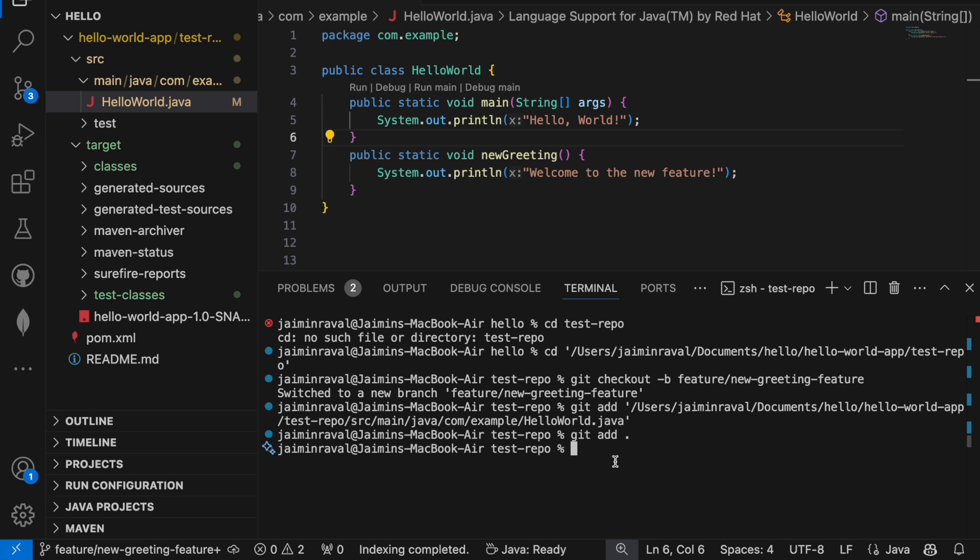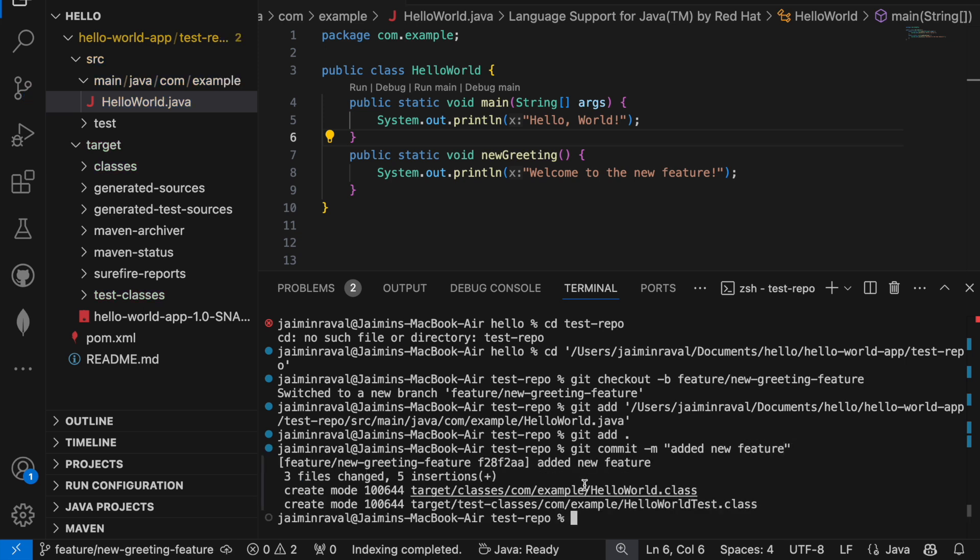We have pushed this file on our new branch, so let's commit this. Git commit -m, and we will give feedback to our commit. I will type 'added new feature', then press enter. Here you can see our file is pushed on our branch. I have staged the changes and committed with a meaningful message.